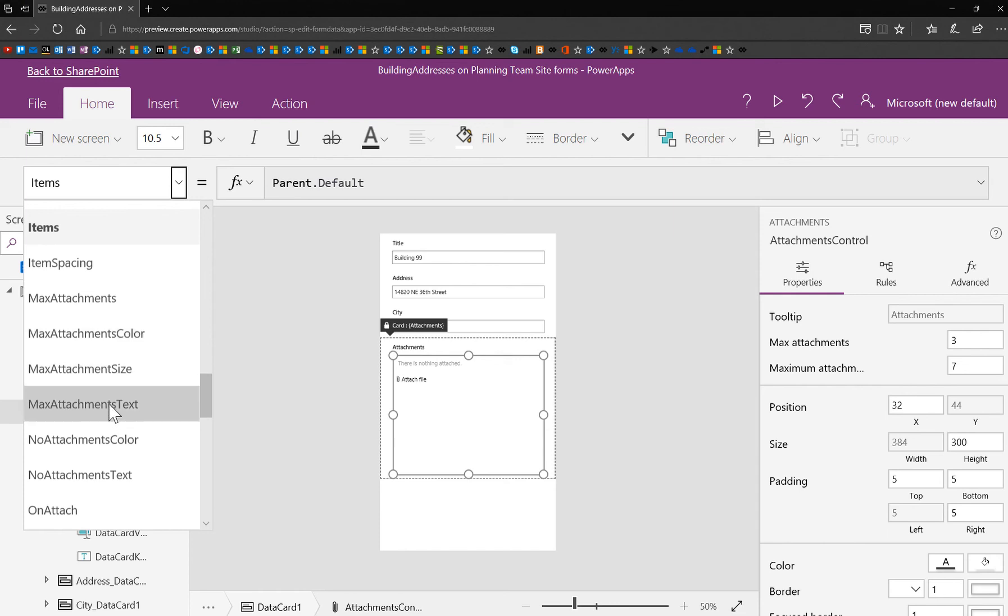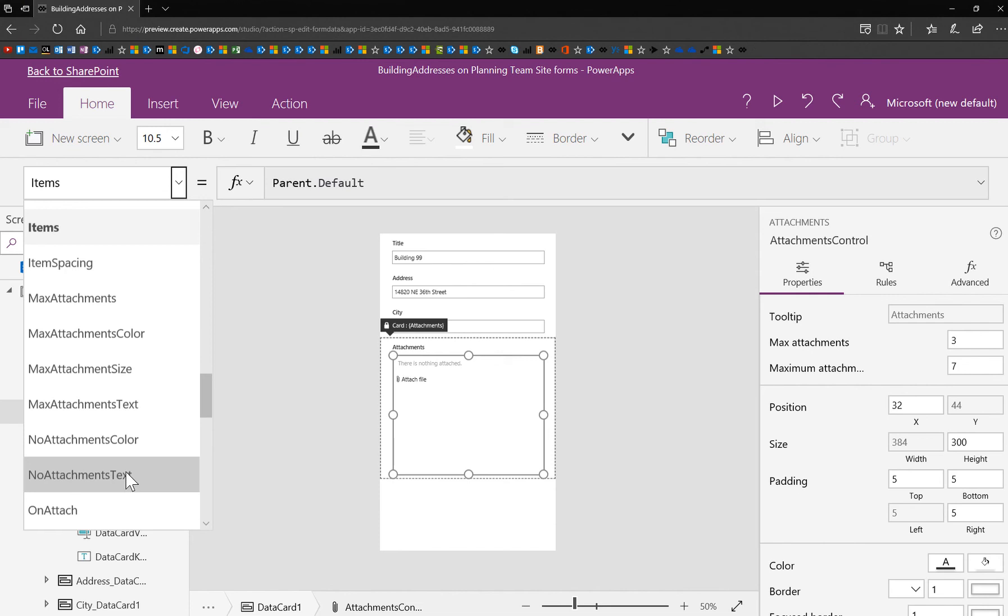You can choose the maximum attachment color, the max attachment text, and the one I want to show you right now is the no attachments text. So that one says exactly what you see on the screen right now, but I could change it to anything I'd like, like nothing has been added.